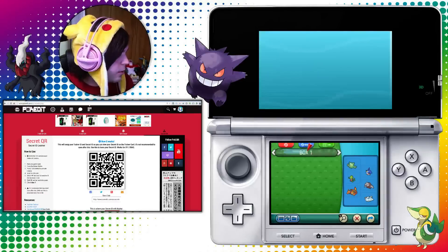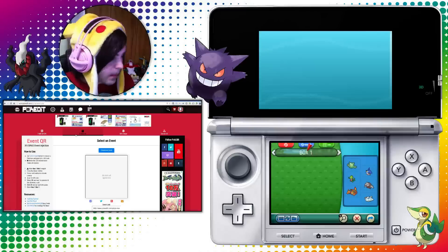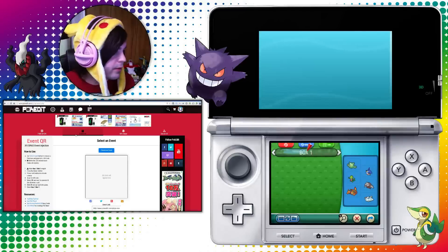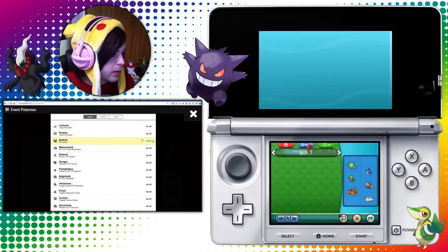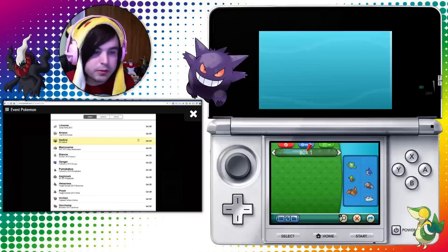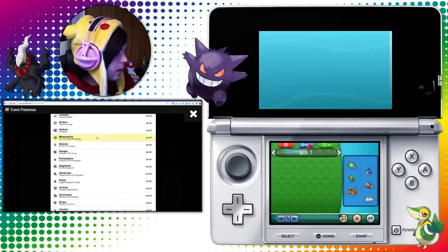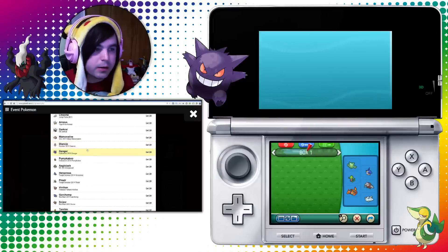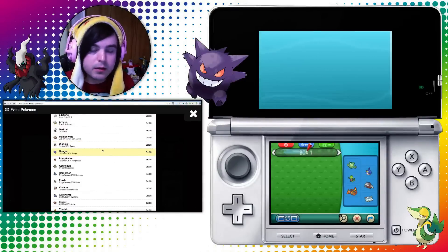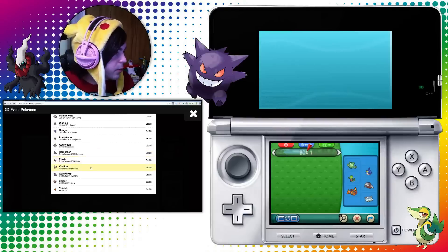So if you go to pokedit.com/QR, you'll see there's four sections now. I'm going to start off with this event one. This is just going to have a bunch of event Pokemon already in the database, that way you don't even need to mess around with getting PKX files and all that stuff. It's a little lacking right now, but we're going to keep adding Pokemon every day. And if you have any requests, just hit us up in the forum and we'll try to get stuff added.